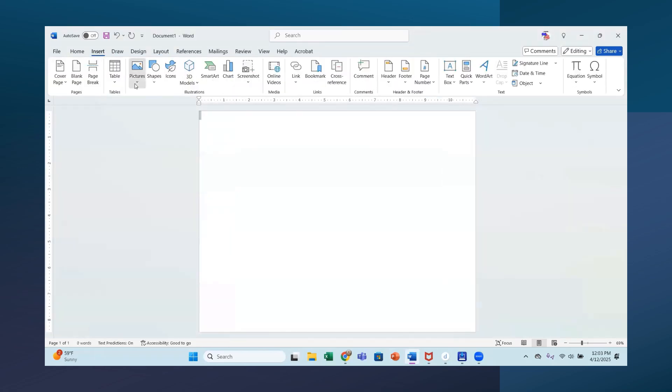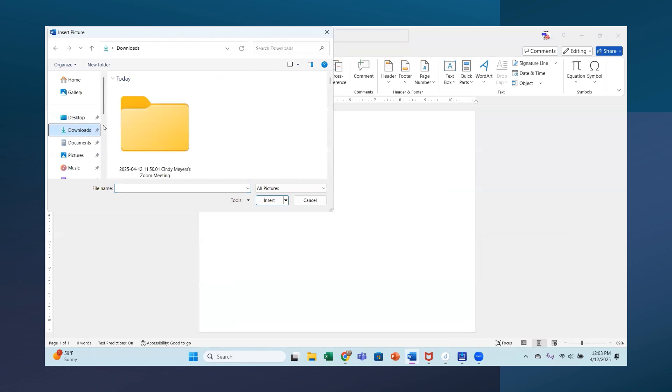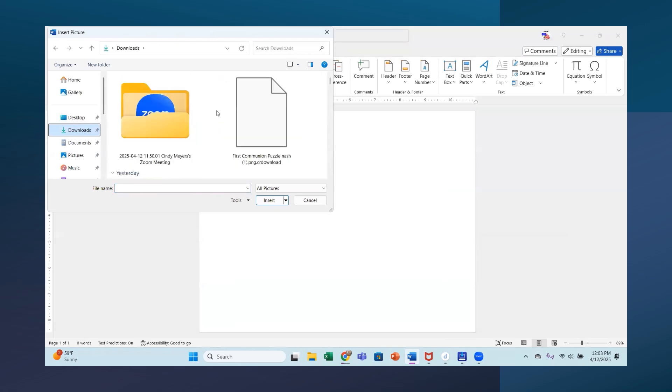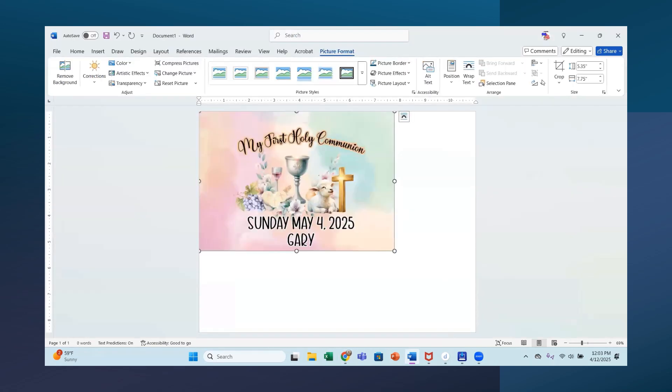So let's insert our picture here. Insert picture from this device. And it's in my downloads. I'm going to click on downloads here. And it's not done downloading yet. So let's go. There it is. All right. So bring it in.